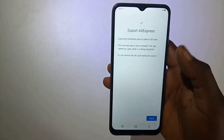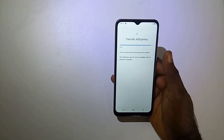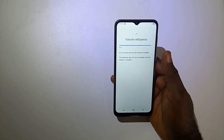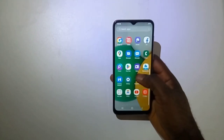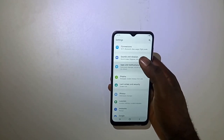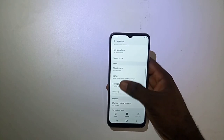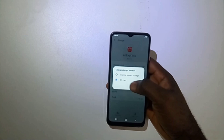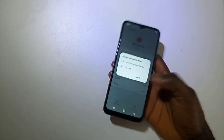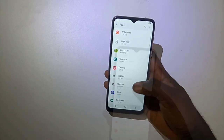So I will select SD card and now click on Move. Alright guys, as you can see, I have moved the AliExpress app from internal storage to SD card. You can also move it back from SD card into internal storage. Remember, you can only move downloaded apps, not the inbuilt apps.